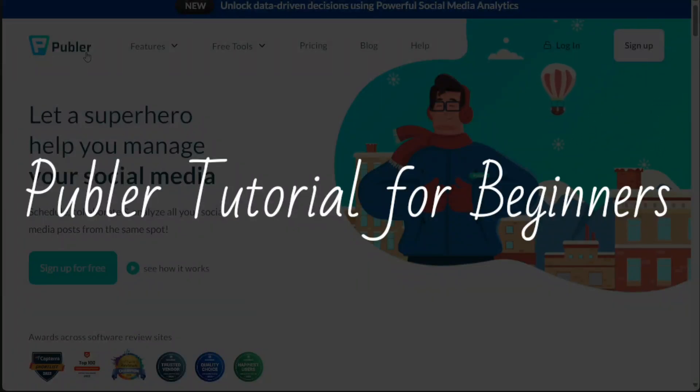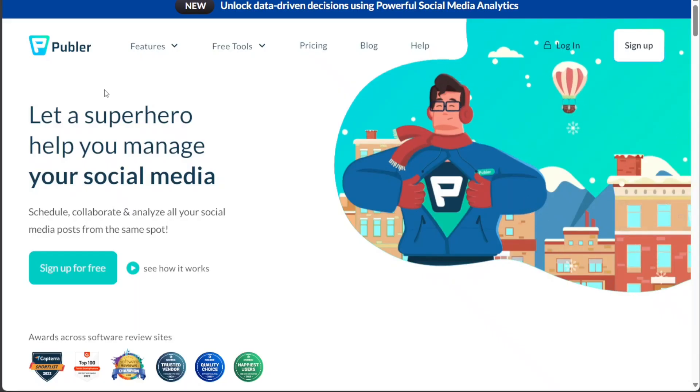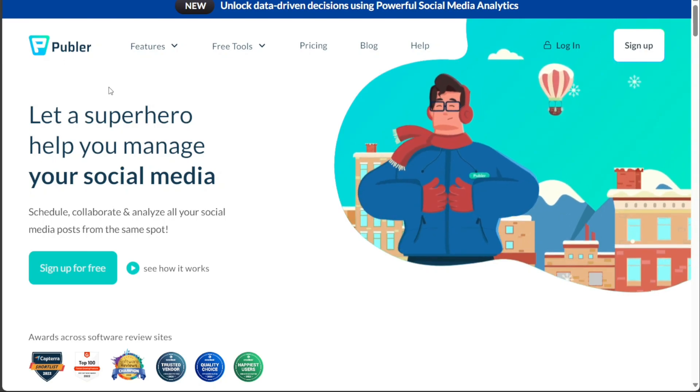Publer tutorial for beginners. Hi guys, this is Speak About Digital and welcome to this video on how to use Publer.